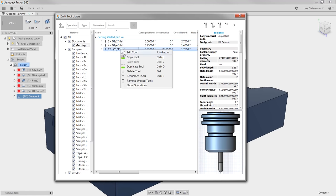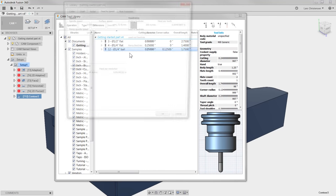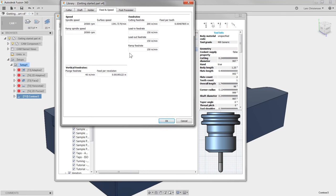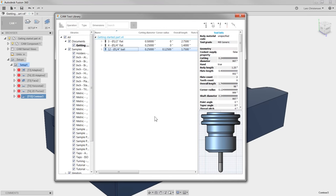For our ball end mill, since it only has to clean up what was left over from the Adaptive and the Finish toolpath, I'm going to change my Surface Feet to 400 inches per minute and change my Feed per Tooth to 2000. With those three tools updated, let's exit out of the Tool Manager.